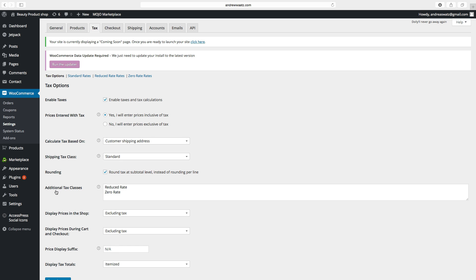Then we have Additional Tax Classes. If you don't have a reduced rate or zero rate, you don't have to bother about this — you will only use standard rate. But if you want to use them, you have to add those classes here as well.